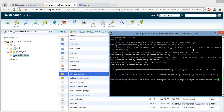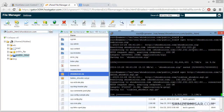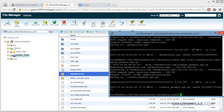Type: tubels_showbiz.sql.gz and press Enter. Now it is downloading the database file. It's done.